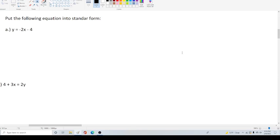So today is a set of three problems, and the directions say, put the following equation in standard form. Before we even touch that, what is standard form?